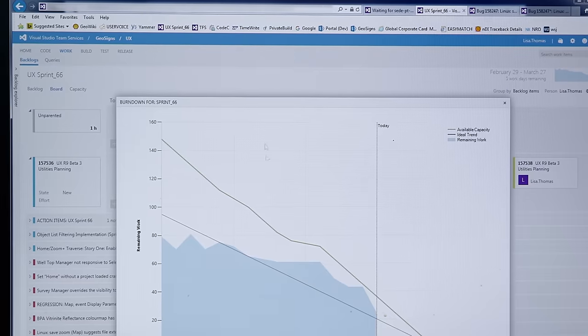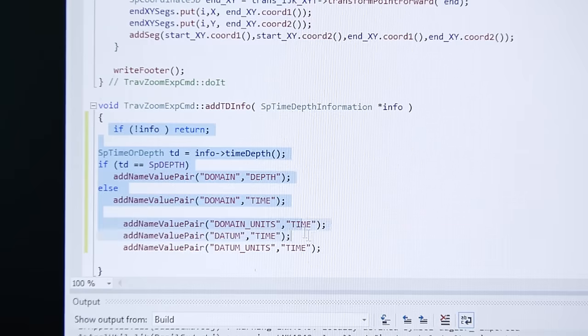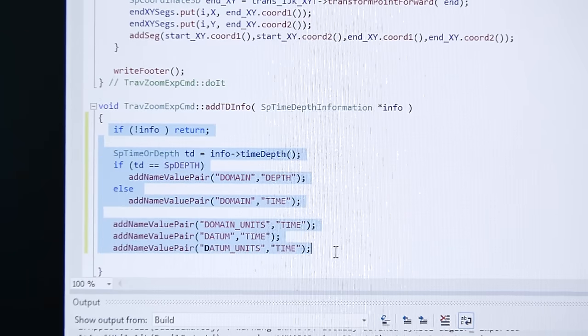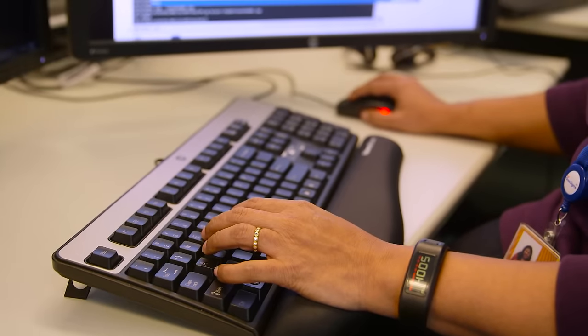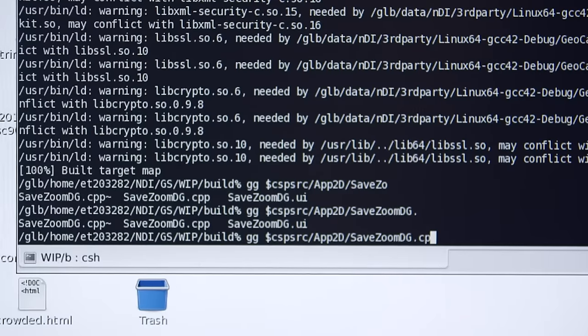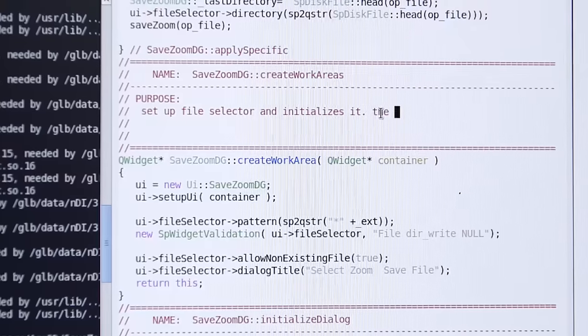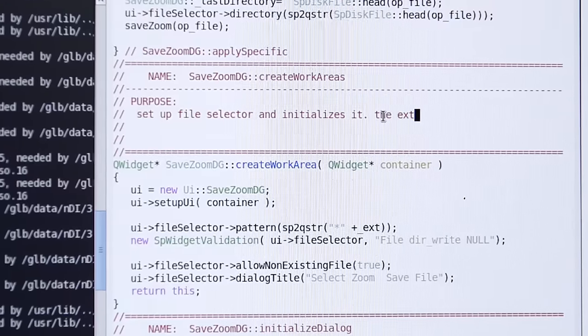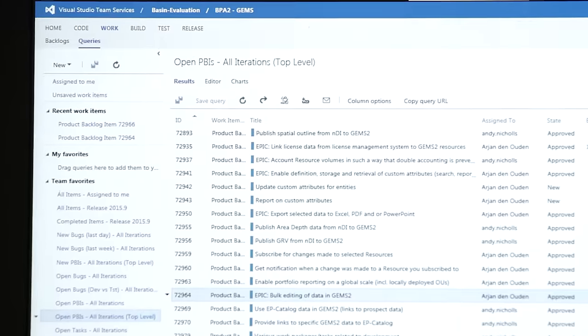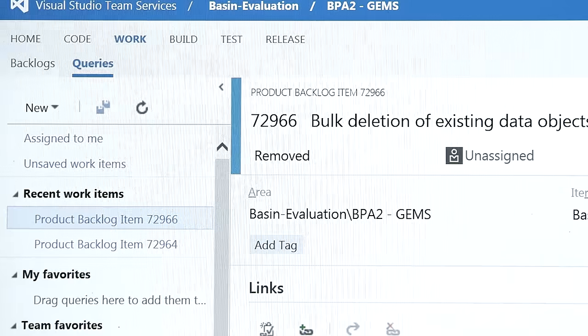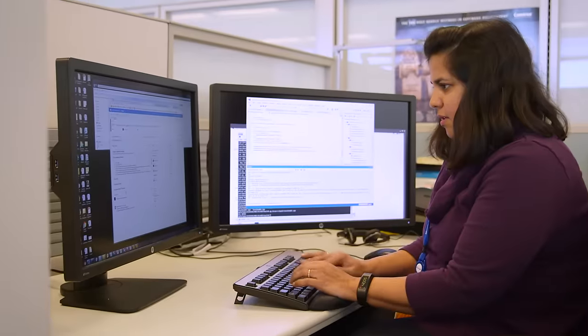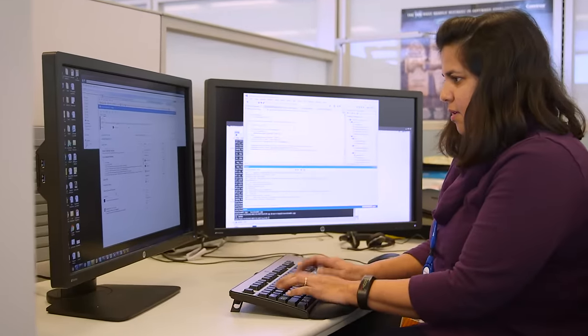Our product is developed on two platforms, on Windows and on Linux. So we need to make sure that everything we build on Windows will compile on Linux as well. Because Visual Studio Team Services is in the cloud, you can access it from any platform.